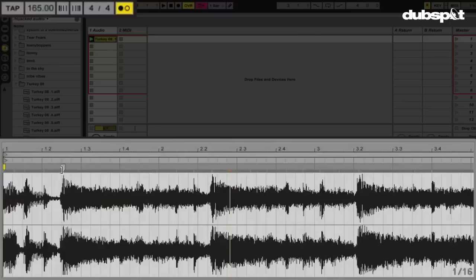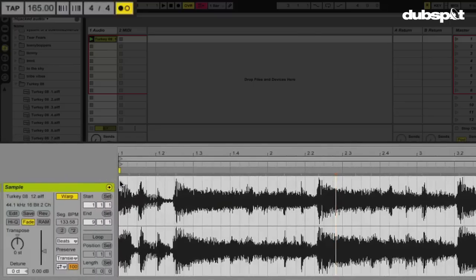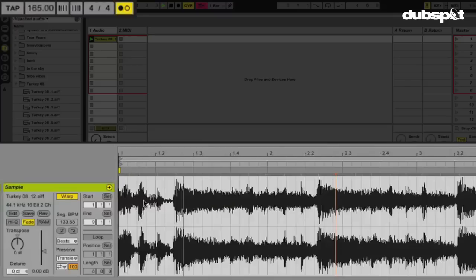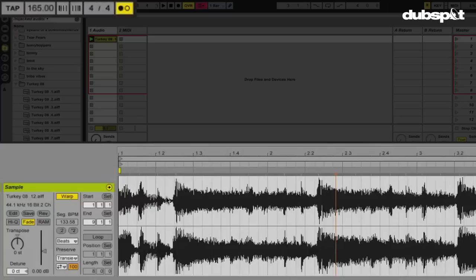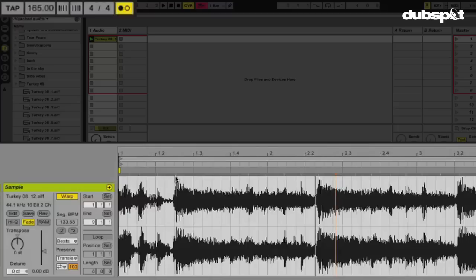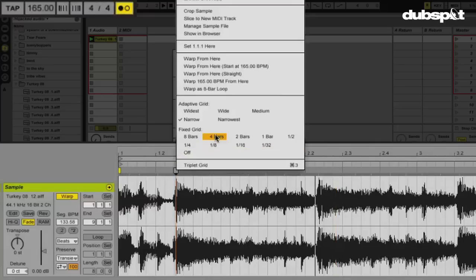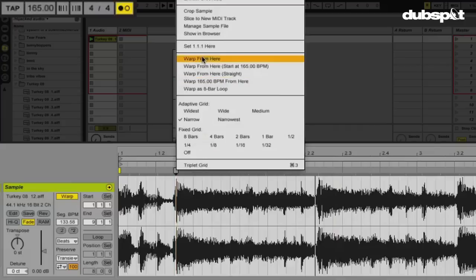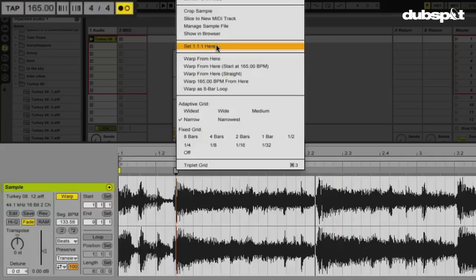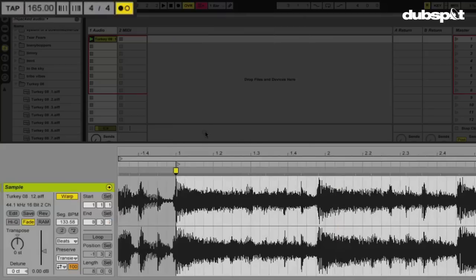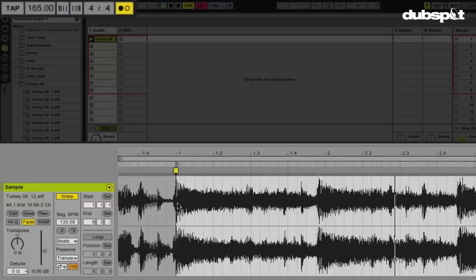So now that you know that, our goal here is to first establish the one. Where should the sample start? Right now, I don't think it's starting in the right place. The one, if you look at my grid, is right here. So let's play the sample. Clearly it's not starting where it should. I think it should start right here. So I'm going to hover above this transient marker here, right-click to bring up my contextual menu, and I'm going to select set 1.1.1 here. And what this will do is move my one, the beginning of the sample, where it should start at, it's going to move it to where I've just selected.